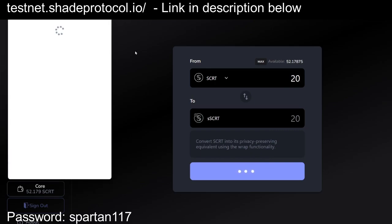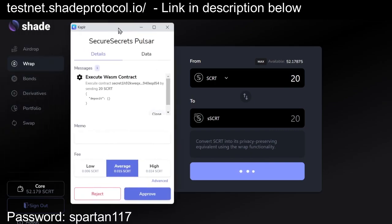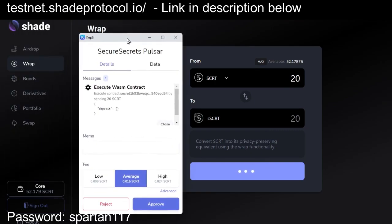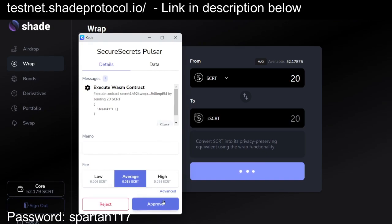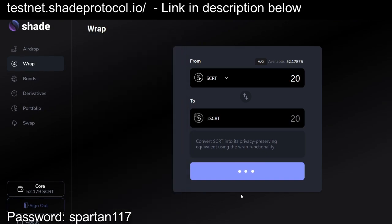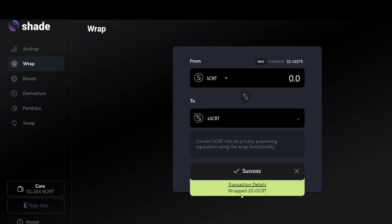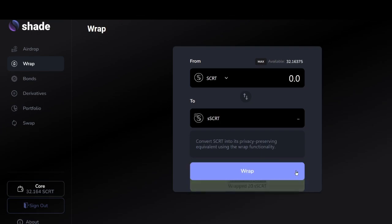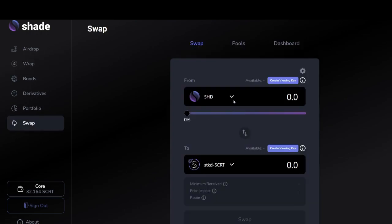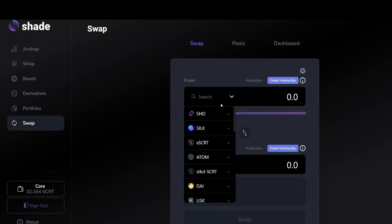The first step to do this is go to the wrap page and convert some of your secrets to secret secret. This is a very important step because on shade swap, it only deals in snip 20s. It doesn't deal with regular secret. So be sure to convert some secret to secret secret in advance of the shade swap testing.